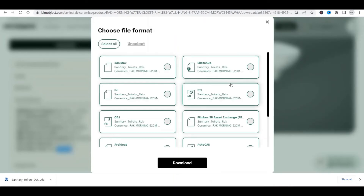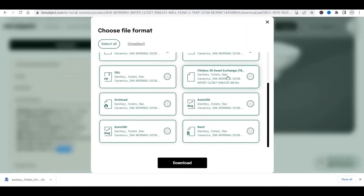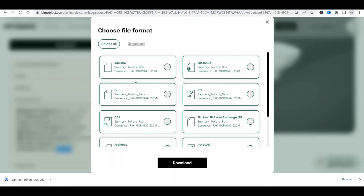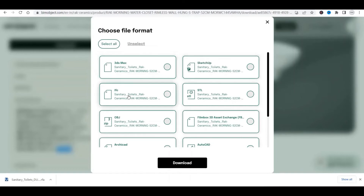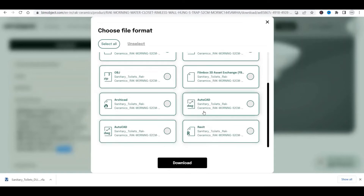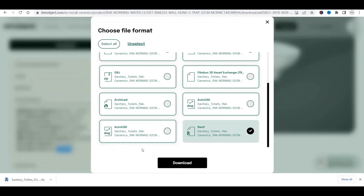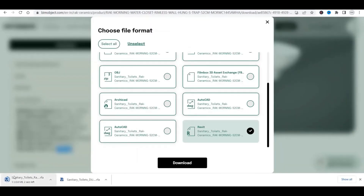If you want to download, simply click on 'Download.' A lot of format options appear — 3ds Max, SketchUp, STL, AutoCAD, Revit, ArchiCAD, and others. Since I want to download in Revit format, I'll check the Revit box and click Download.